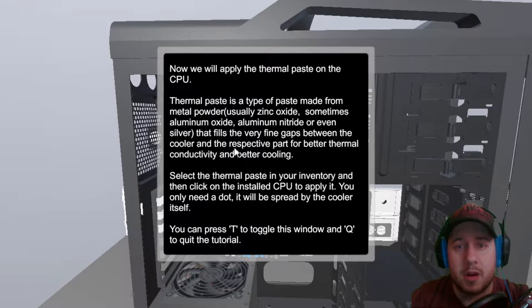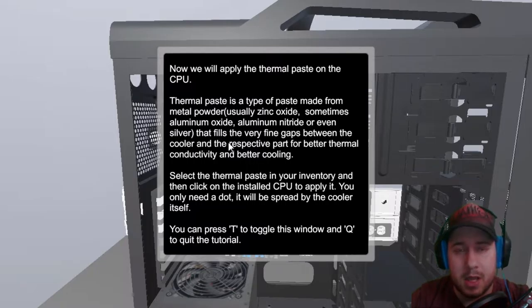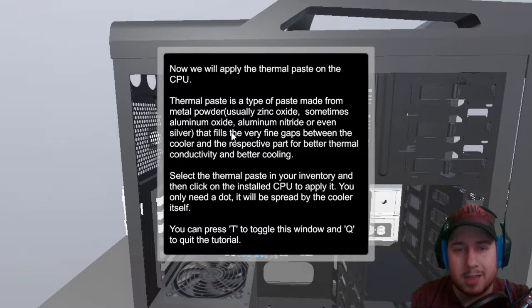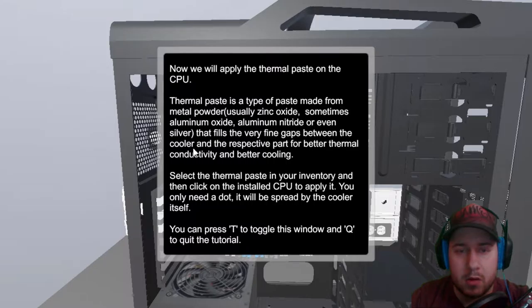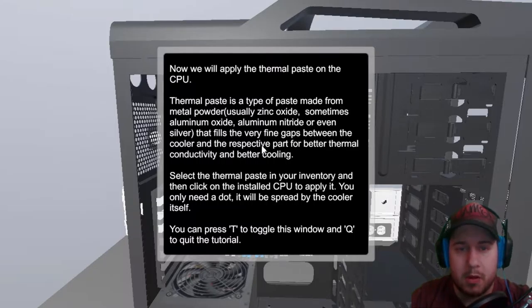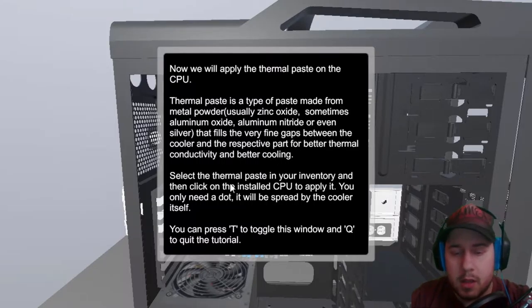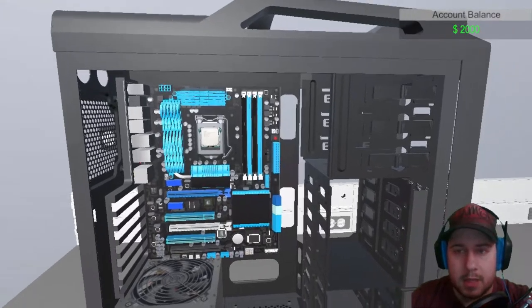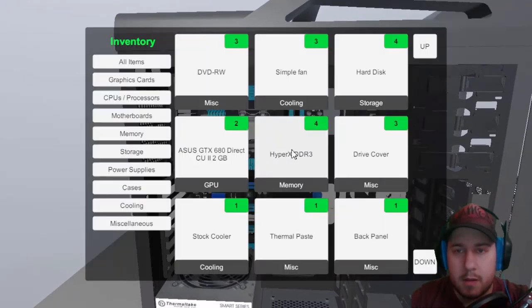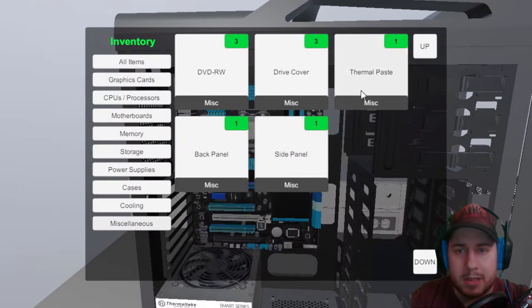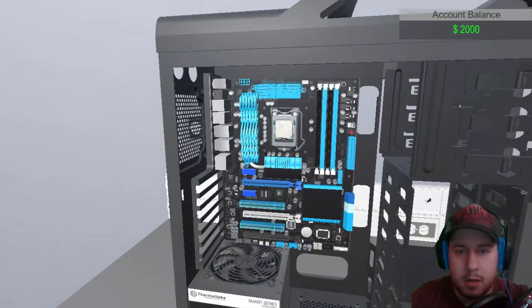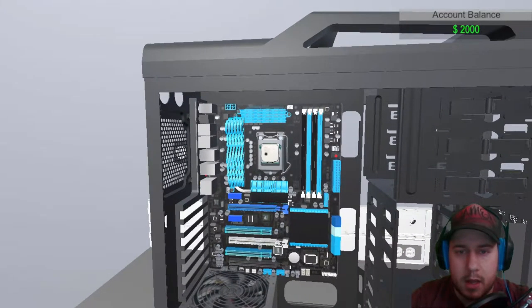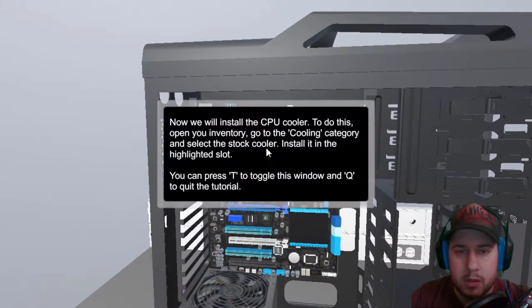Now we can apply thermal paste on the CPU. Thermal paste is a type of paste made from metal powder using zinc oxide, sometimes aluminum oxide, aluminum nitrite, or even silver. It fills the ever-refined gaps between the cooler and the receptive parts for better thermal connectivity, better cooling. Alright. Makes sense. Thermal paste is in miscellaneous. I saw that earlier. And kaboosh.